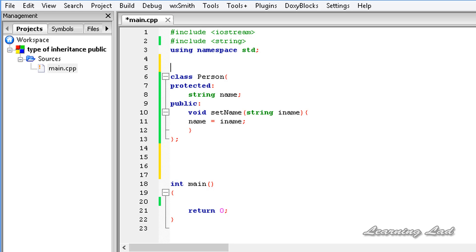Hi, this is Anil and welcome to the video tutorial for the Learning Lad on C++ programming. In this tutorial we're going to learn about the types of inheritance.